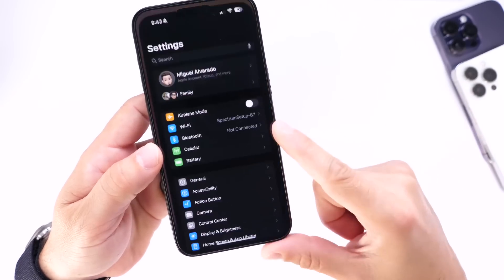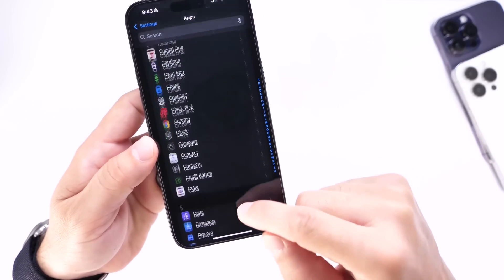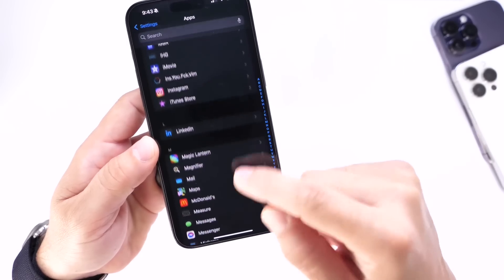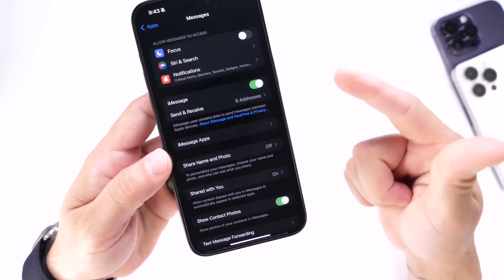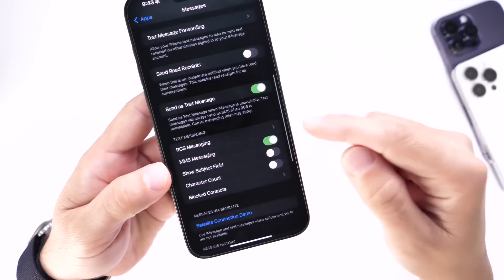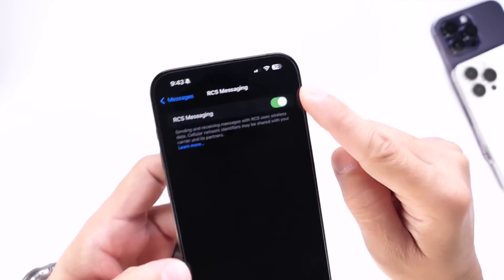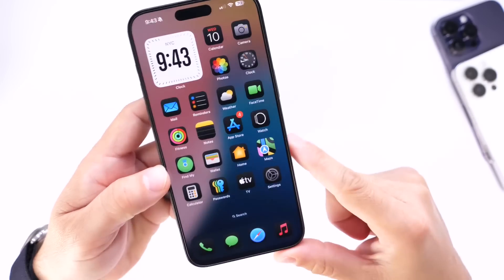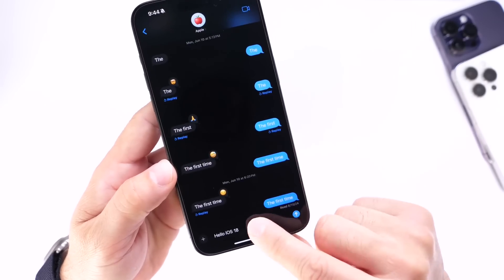RCS also got an update in this beta. Going into Messages, RCS allows you to have better communication with Android devices — typing indicators, read receipts, tap-back reactions. Now the menu has been moved. RCS was a toggle on one pane, but now you tap here and go to a second option to enable or disable RCS on your iPhone.